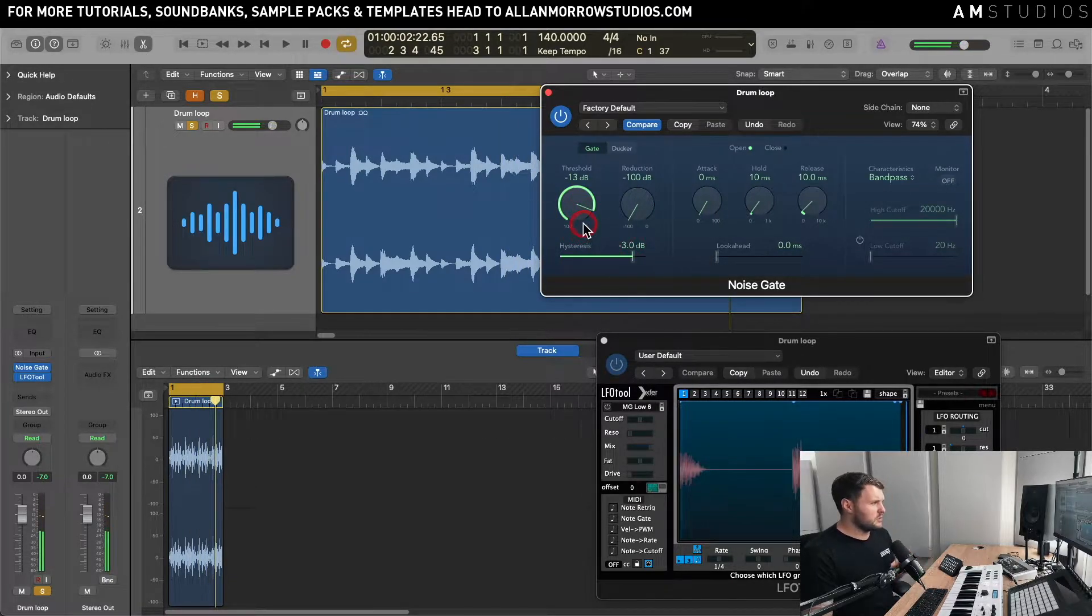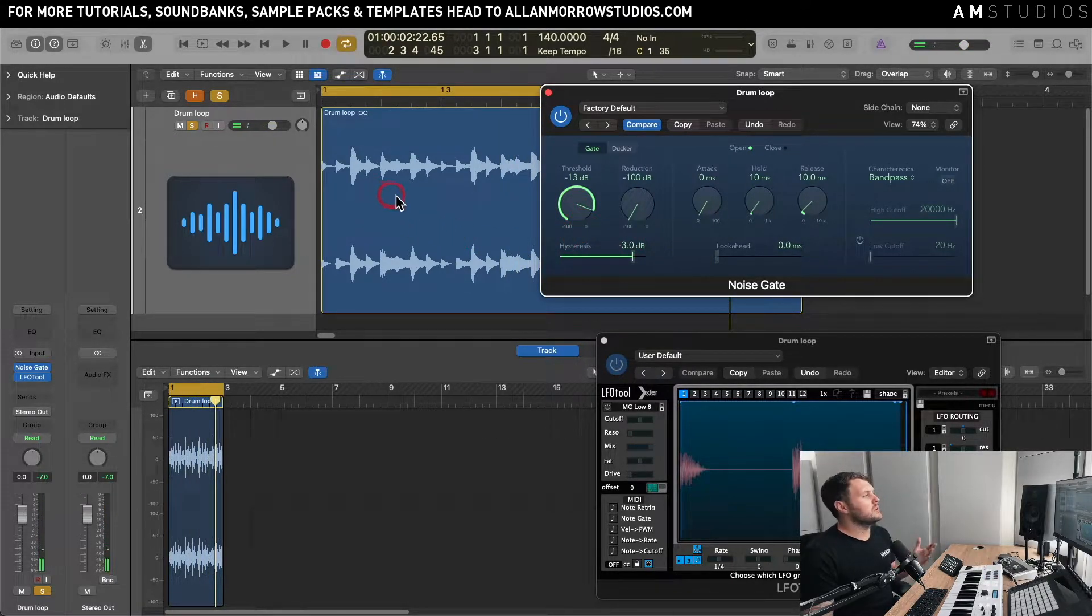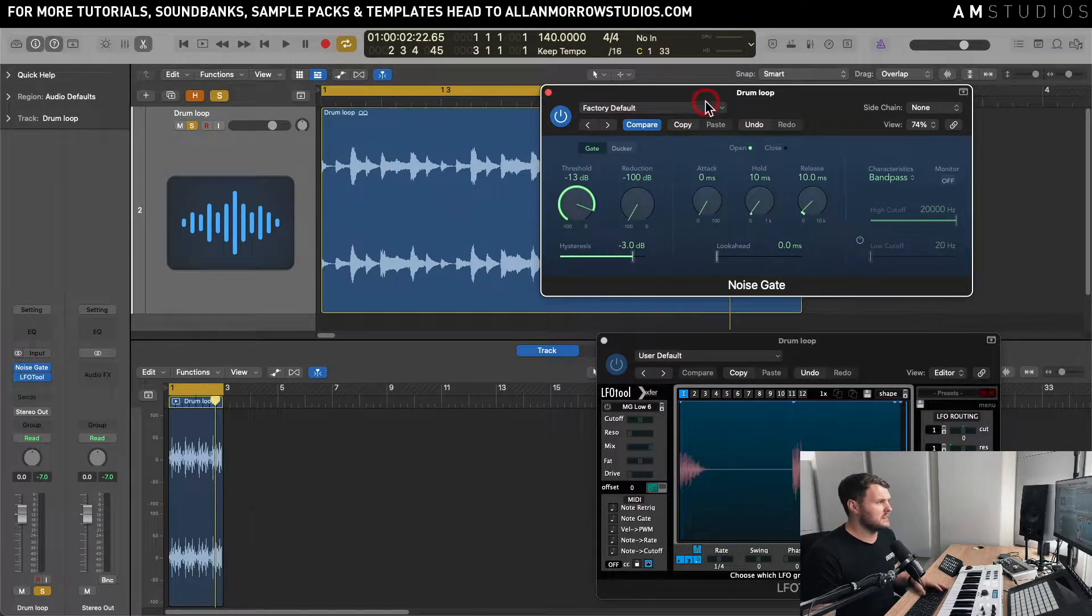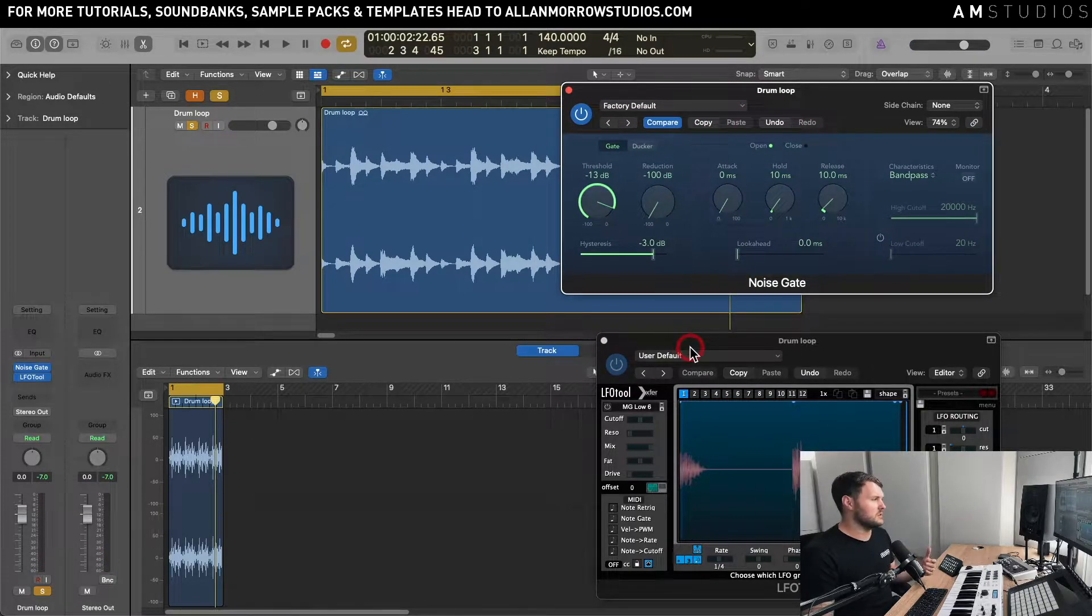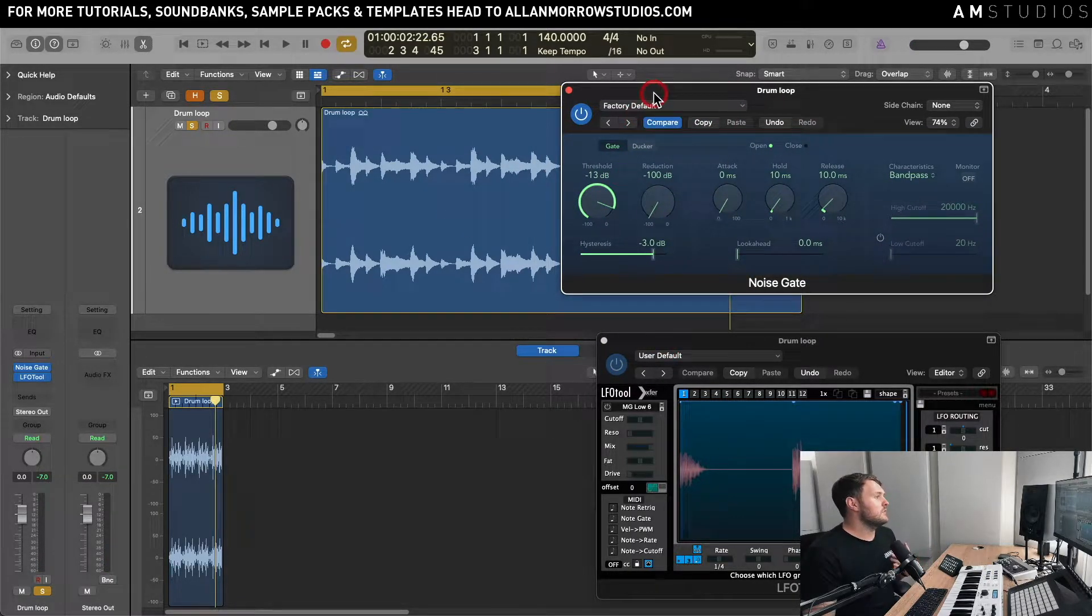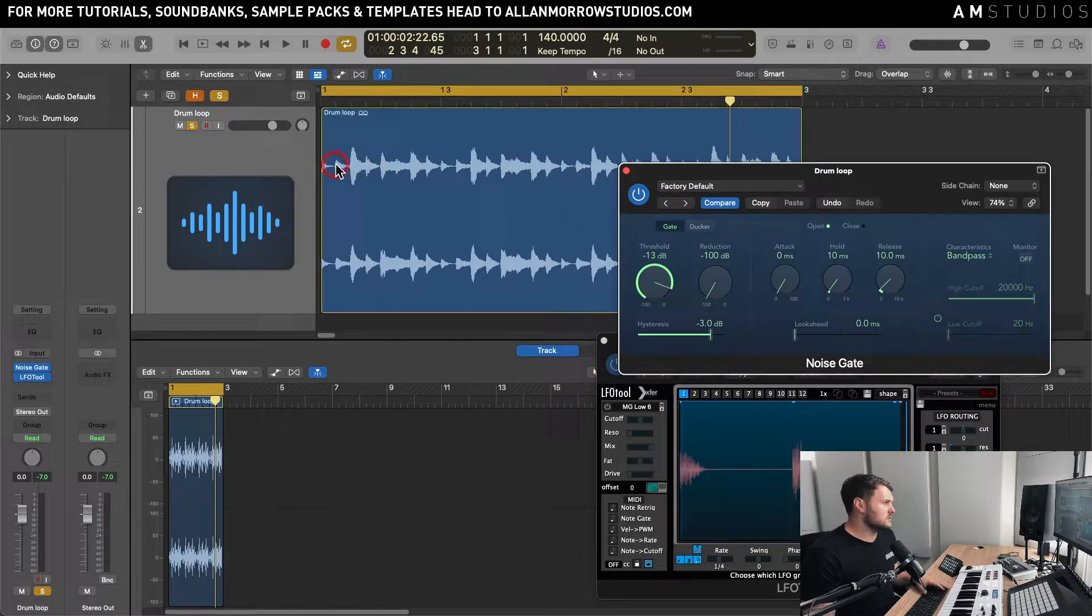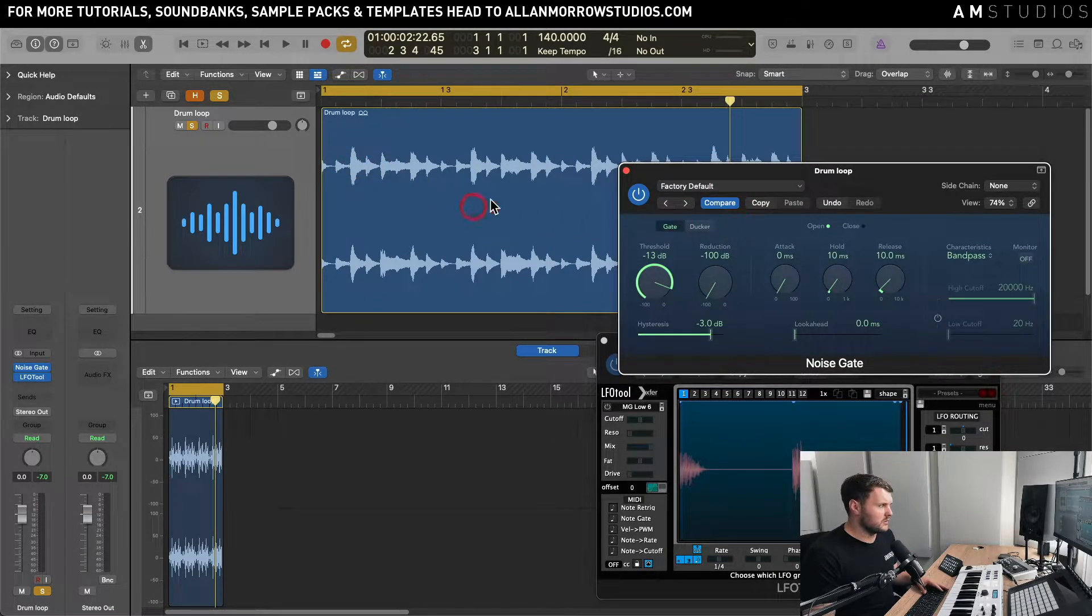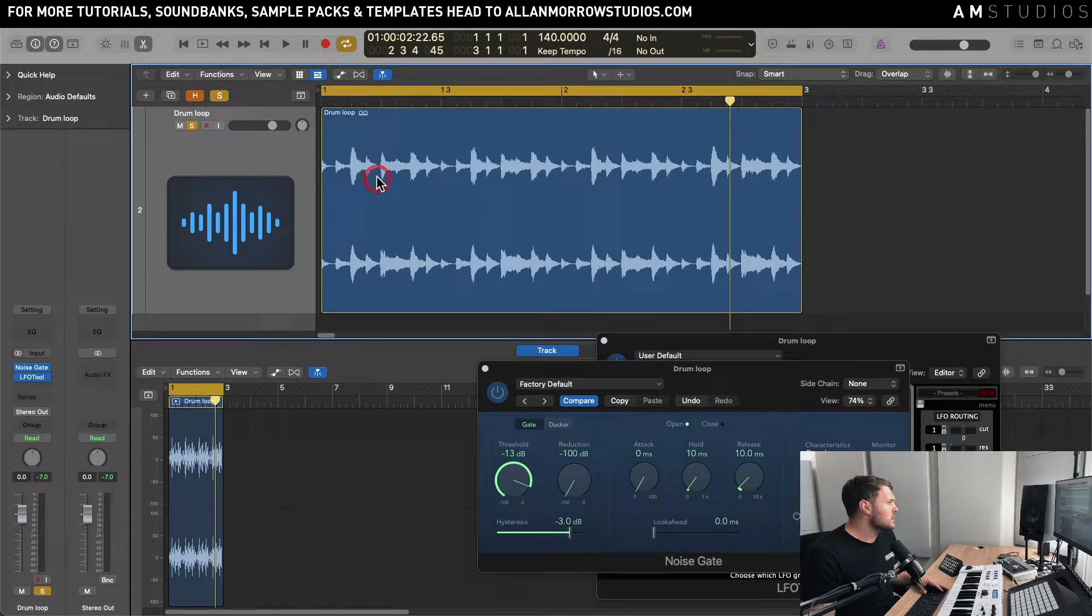Now what you'll probably notice here is as I'm bringing the threshold it's only bringing in a couple of those loops but it's definitely tightening up the ones that are going through the actual threshold. So if you find that is the case, it's because obviously some of these quieter hits here aren't going through the threshold but we might want those to cut through.